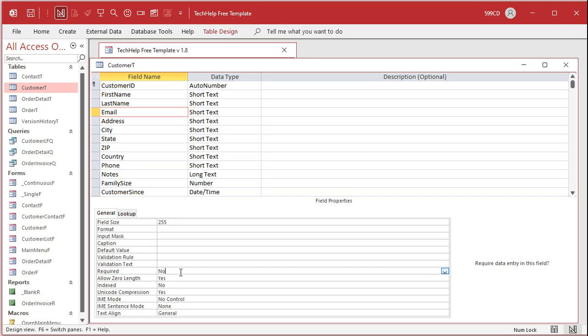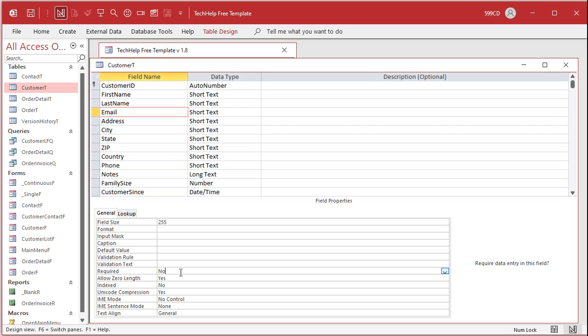I would rather have users leave a field blank than put some bad data in there. For example, email address, if they have to put an email address in and they don't have it, they'll put junk in there, 123 at gmail.com. And what I always say is no data is better than bad data because at least if the email field is blank you can generate a query and say show me all the blank email addresses and you can go back to those customers and try and get their email addresses, whereas if they're garbage they're very hard to find. So I typically don't use the required property.